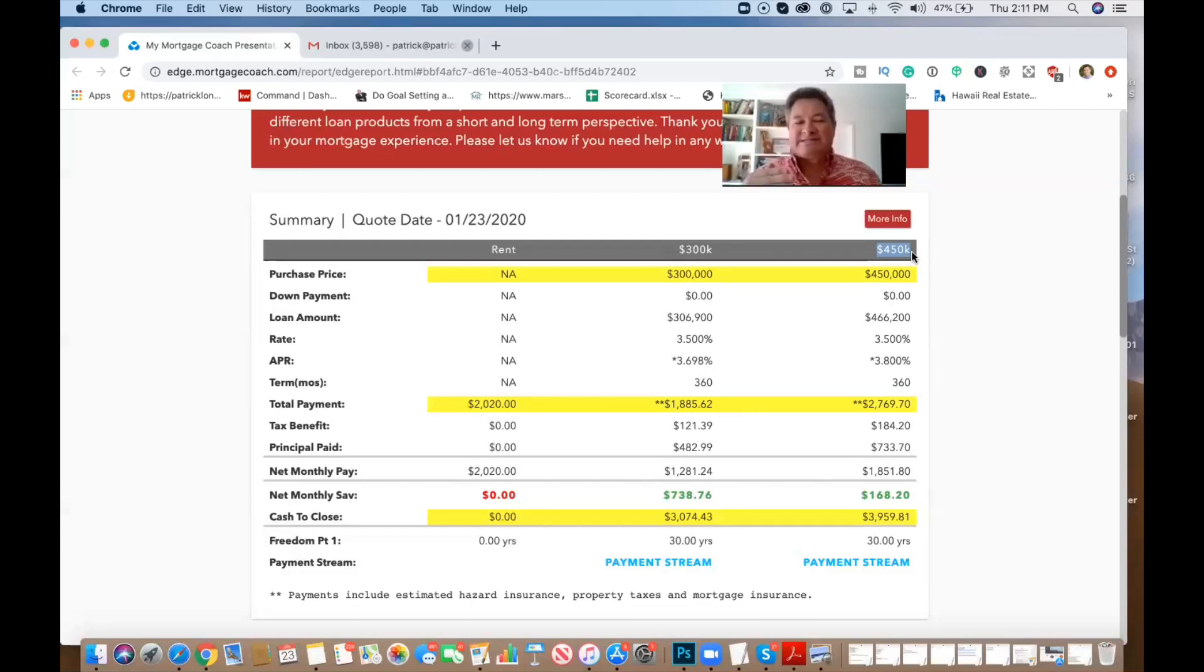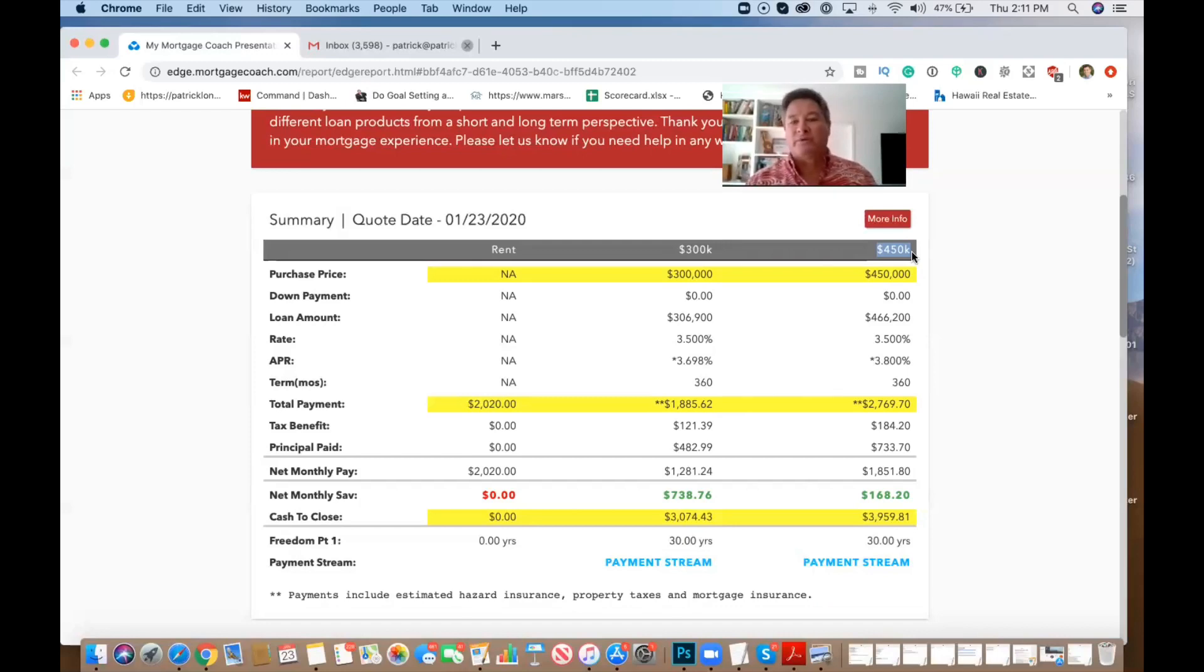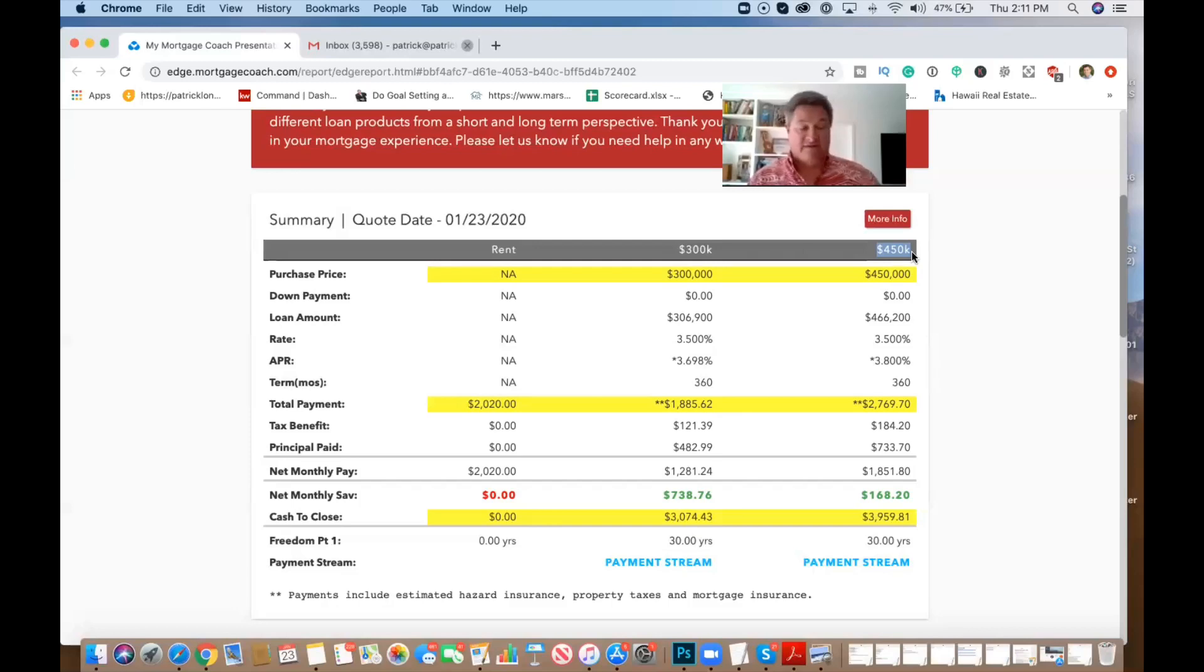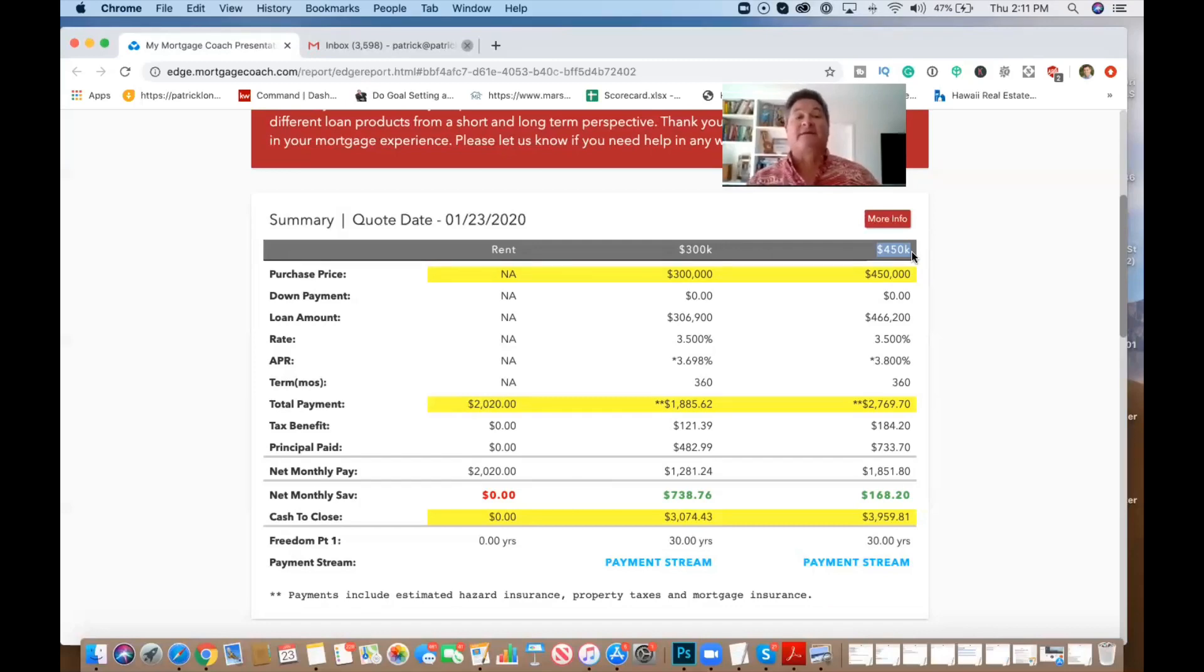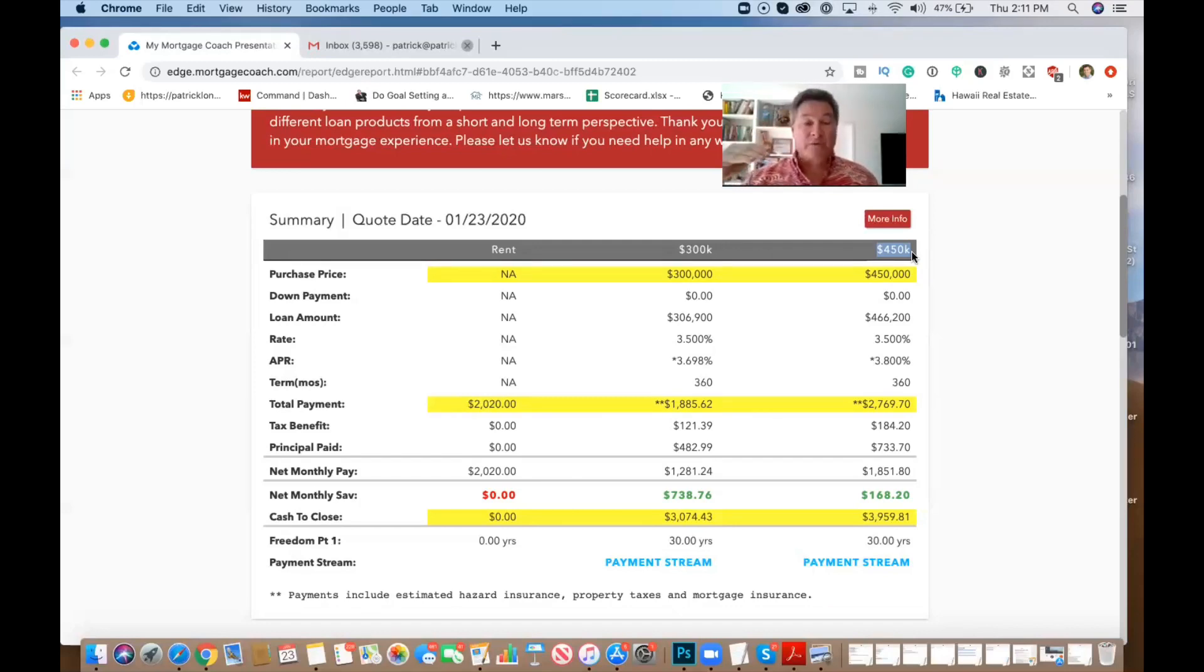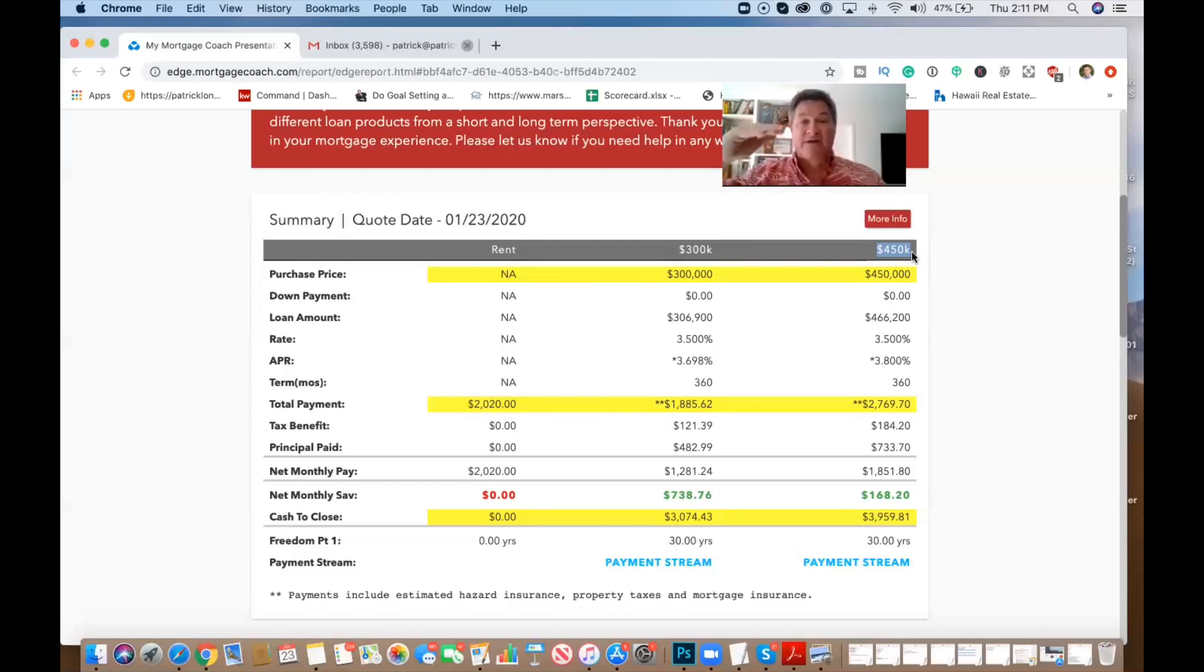Real estate gains and wealth is built over time. And we know that rents go up faster than values do. So what you want to do is be able to control the asset, control the payment. And as the equity starts to build, your payment still remains here and values keep increasing.